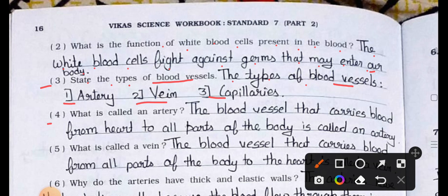Question number 4: What is called an artery? Answer: The blood vessels that carry blood from the heart to all parts of the body are called arteries.